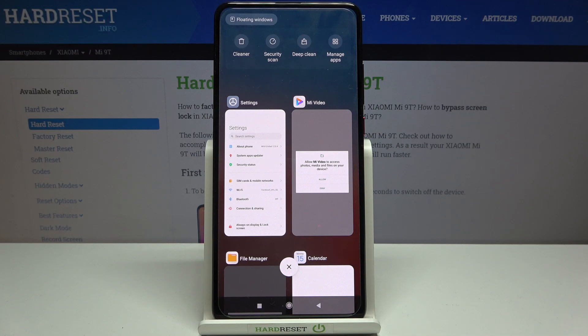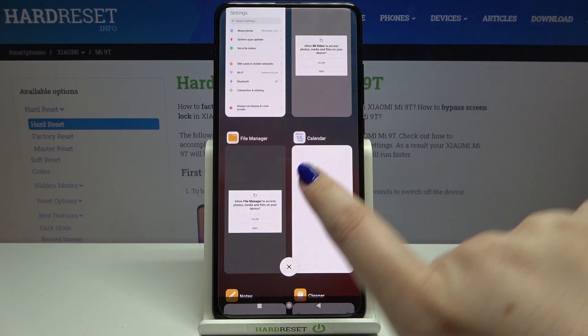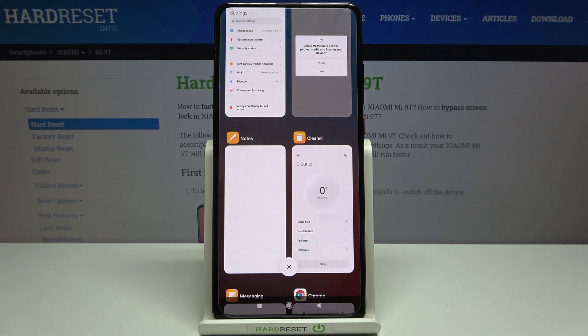If you'd like to remove or close only one of them, just find it and swipe to the right or to the left — it's up to you which option you like most.